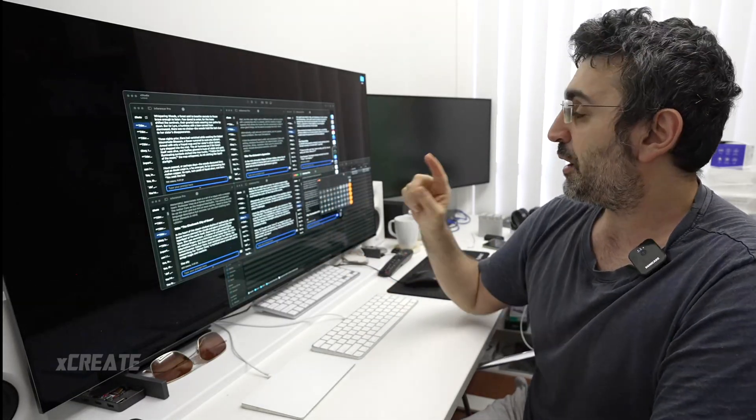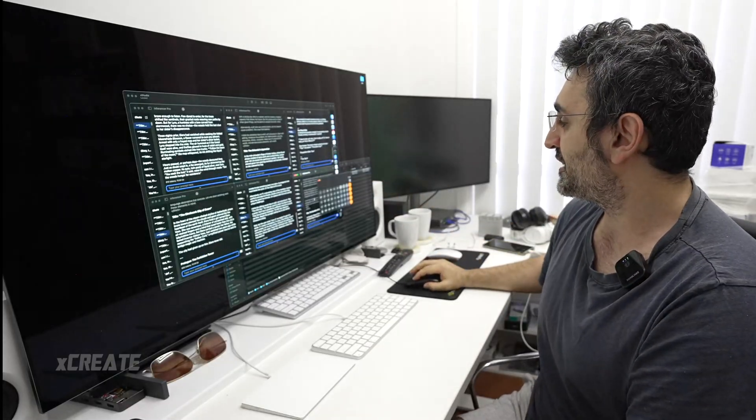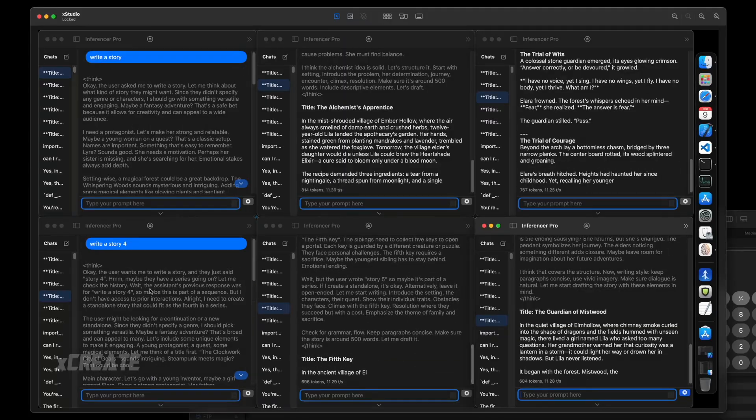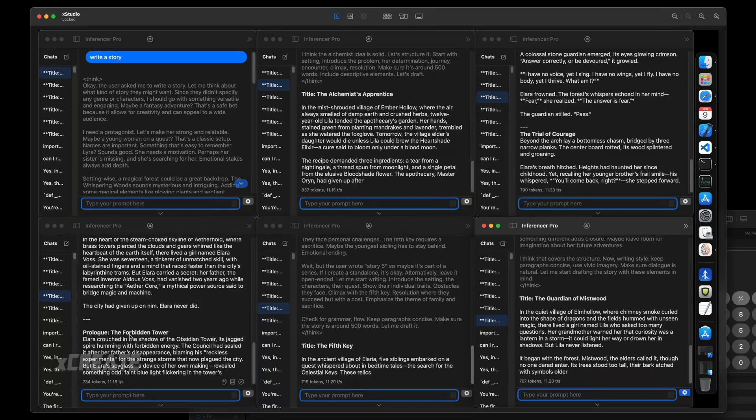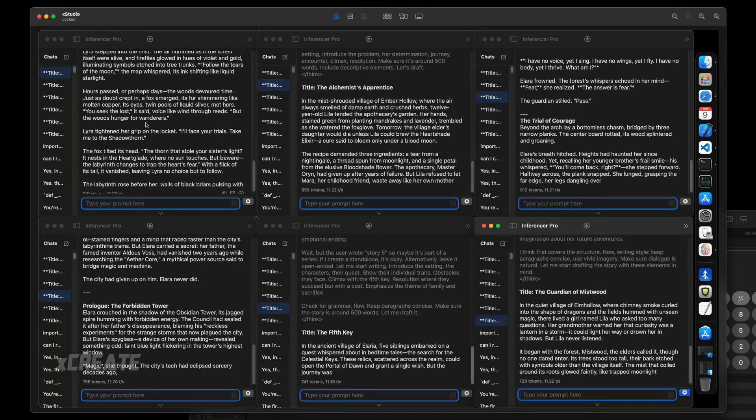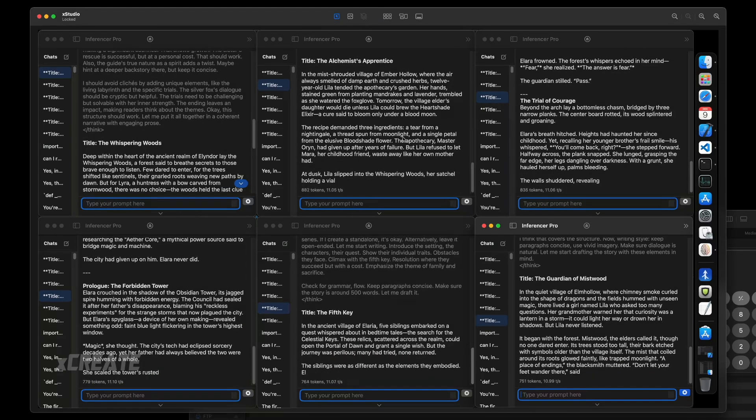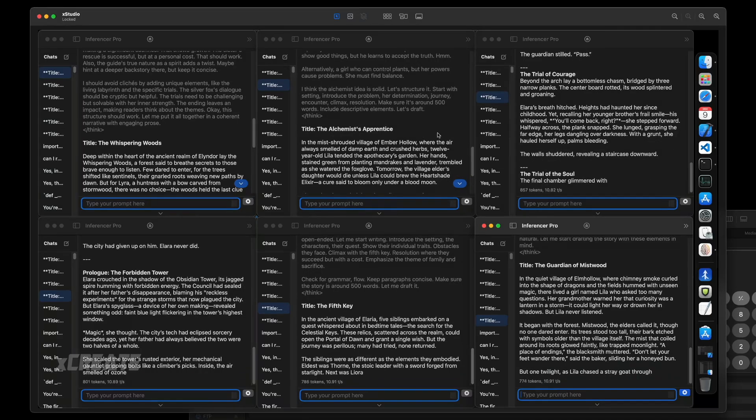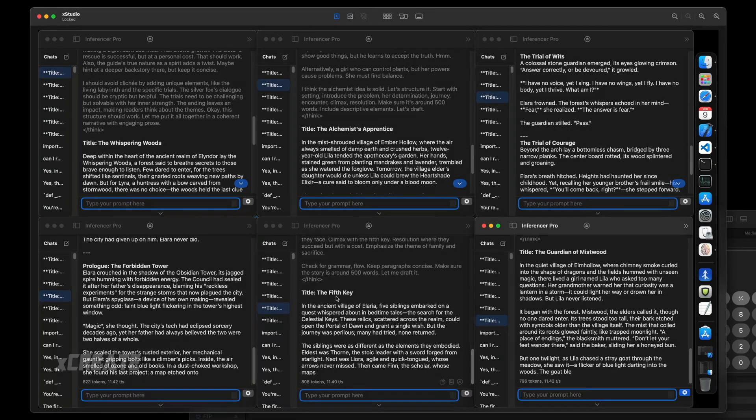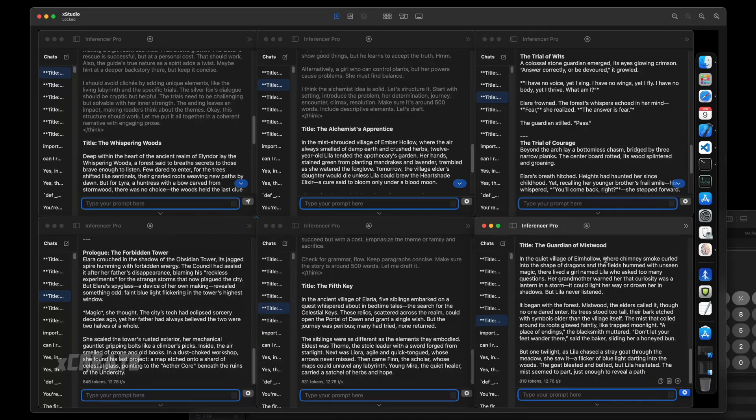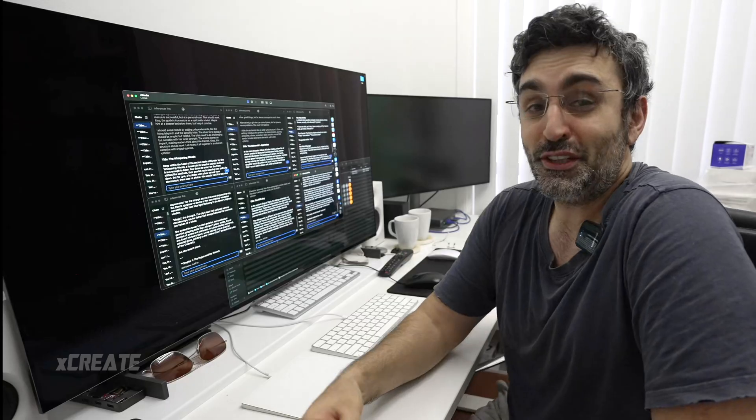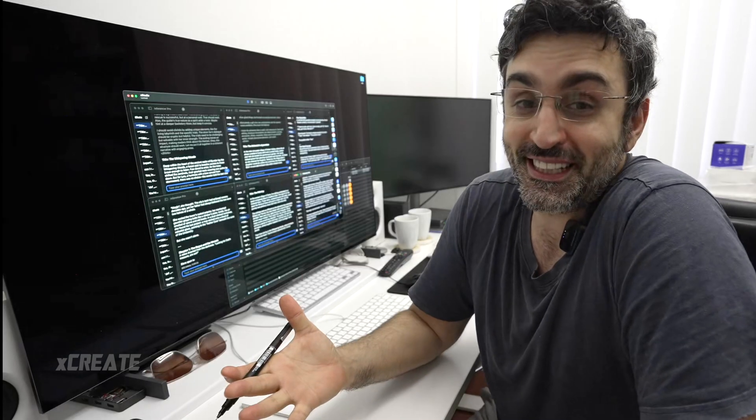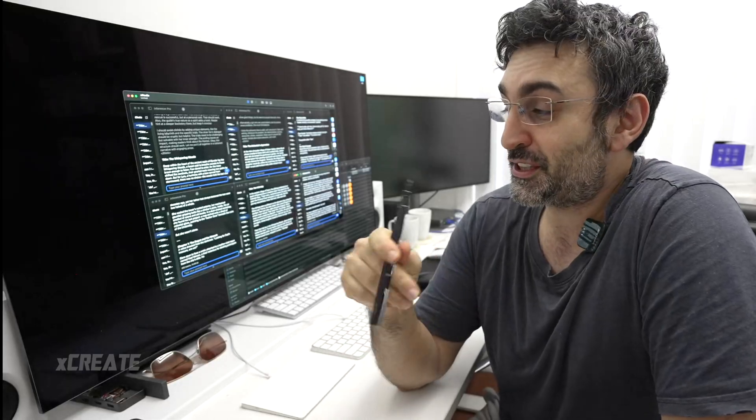Let's see what happens when we finish all of our tokens. And the good thing about this sort of situation is all the generations are unique. So if we look here, the user wants to write a story. So this one's about The Forbidden Tower, this one is about The Whispering Woods, this is The Alchemist's Apprentice, The Trial of Courage, The Fifth Key, The Guardian of Mistwoods.